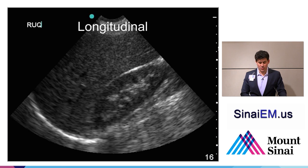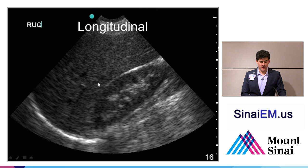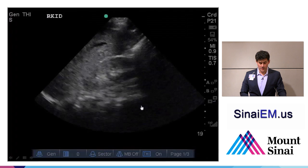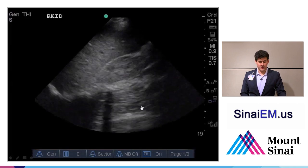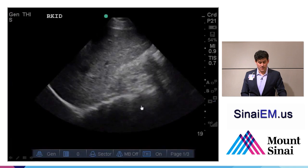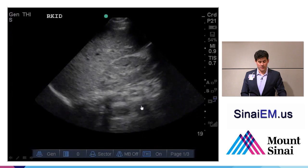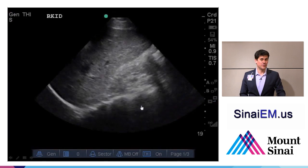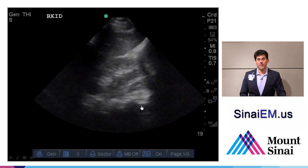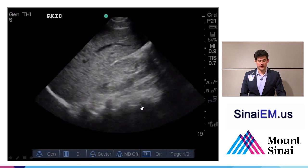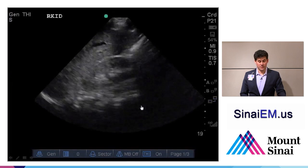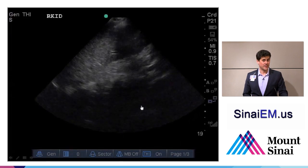In a longitudinal orientation, similar to a FAST examination assessing the right upper quadrant, we'll see the liver, diaphragm, and a longitudinal view of the kidney behind the liver. Here's an example of fanning anterior to posterior and superior to inferior — the sonographer is getting a full view of the kidney including the superior pole, inferior pole, posterior, and anterior. This gives a good sense of the entire kidney structure so we don't miss hydronephrosis.